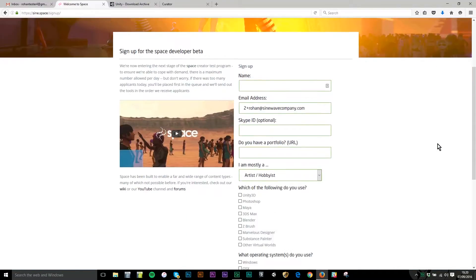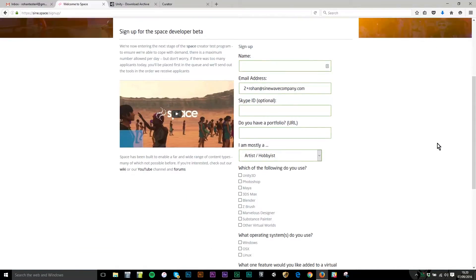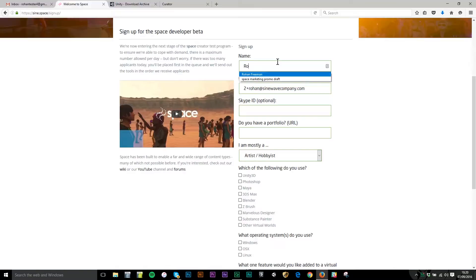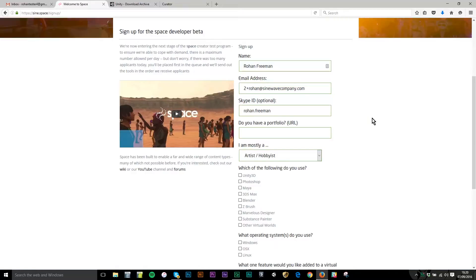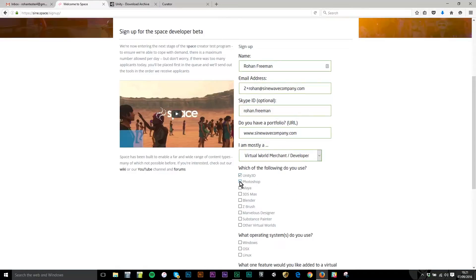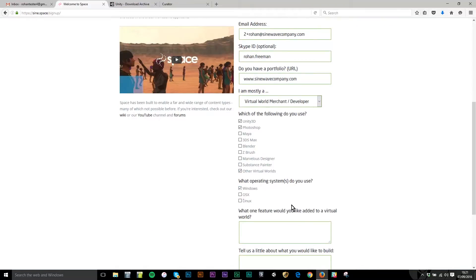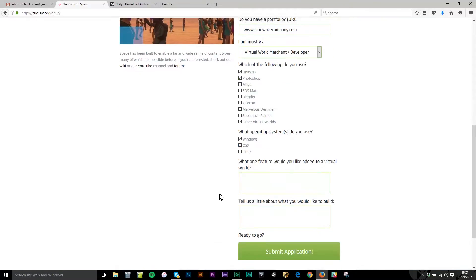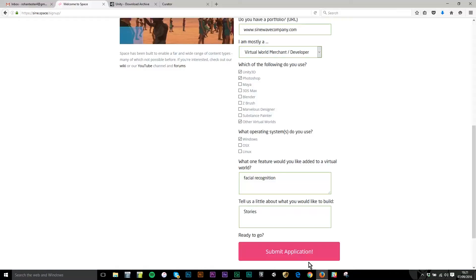Because I'm signing up as a creator, I'm requested to provide a bit more real-world information. I'm going to put my name, my Skype handle - we do recommend that people add their Skype handles because there is a very active community there that you can participate in. My portfolio is the company website and I am a virtual world developer who uses Unity and a whole load of other things. I'll add one feature that I would like added to a virtual world and submit application.